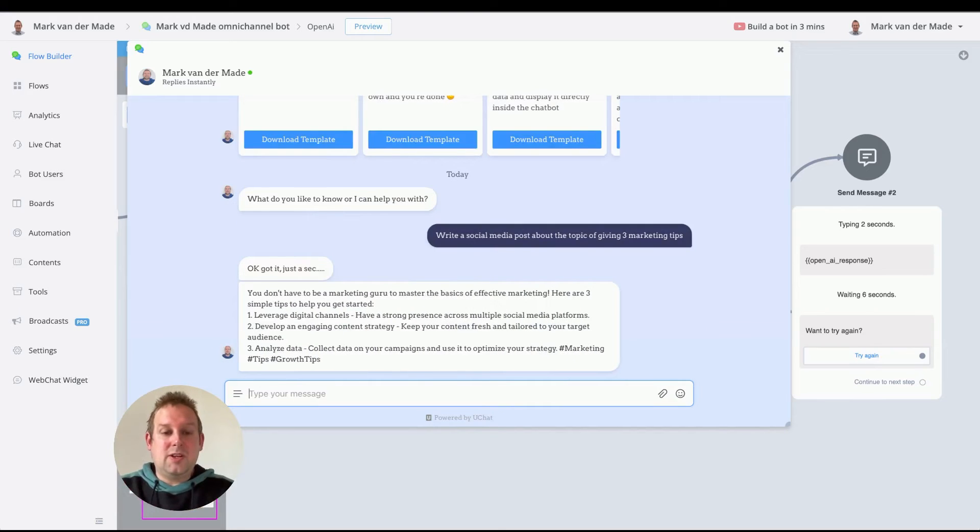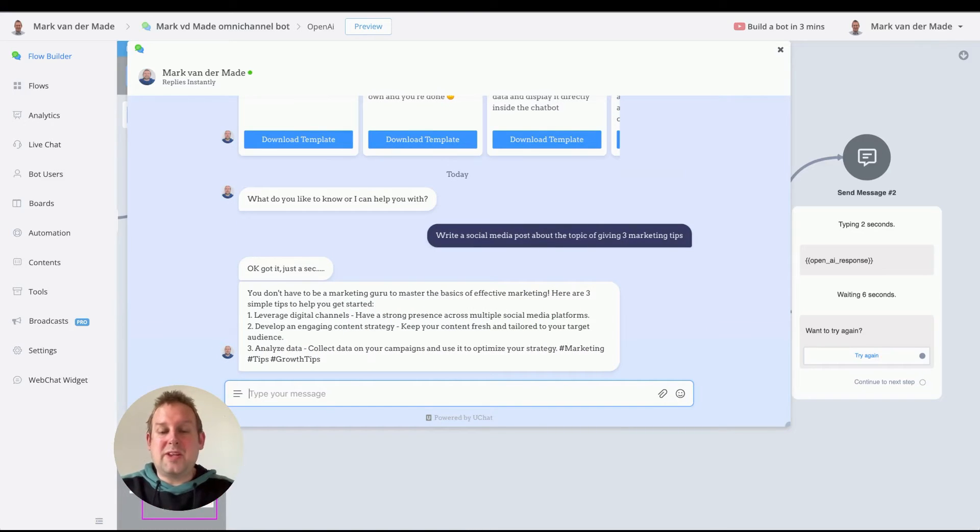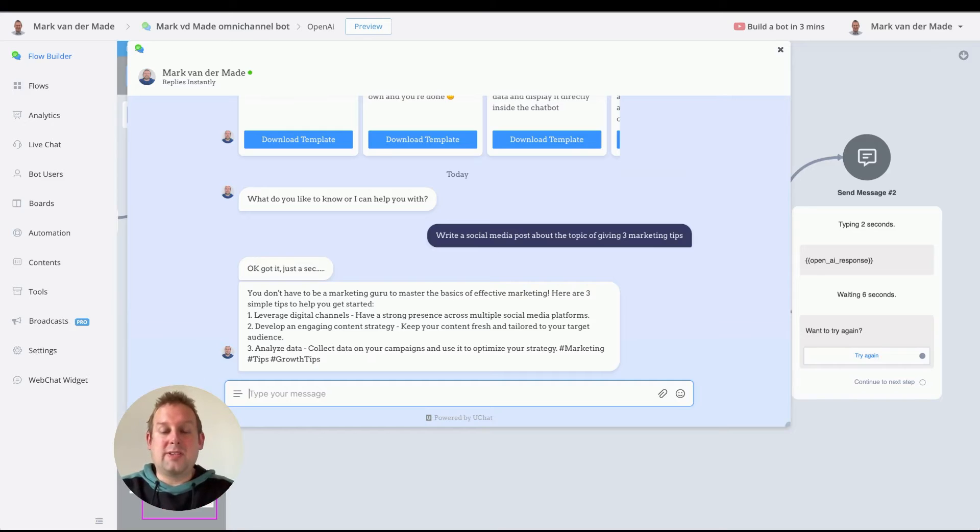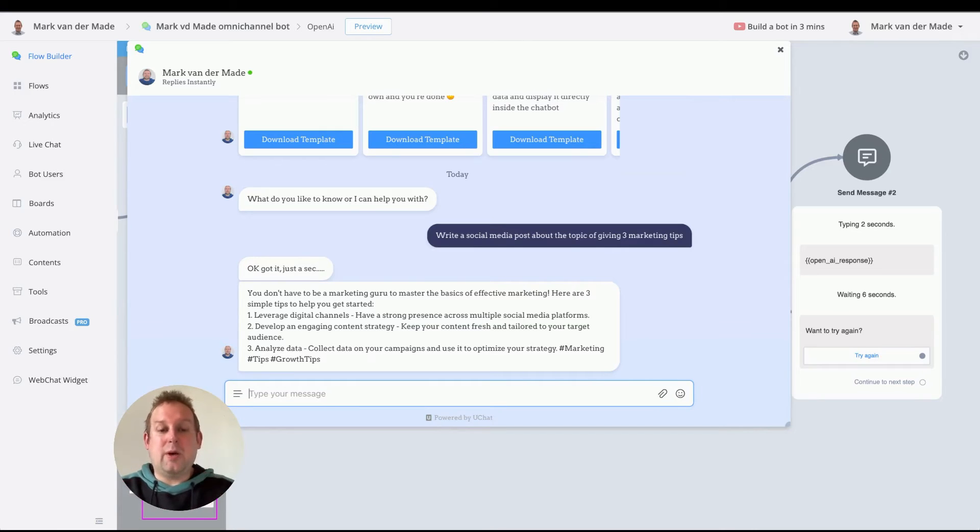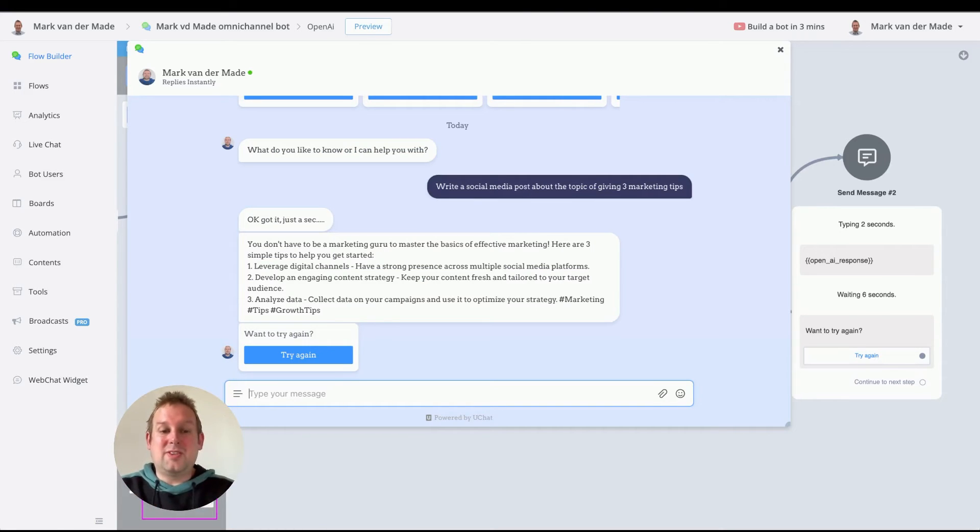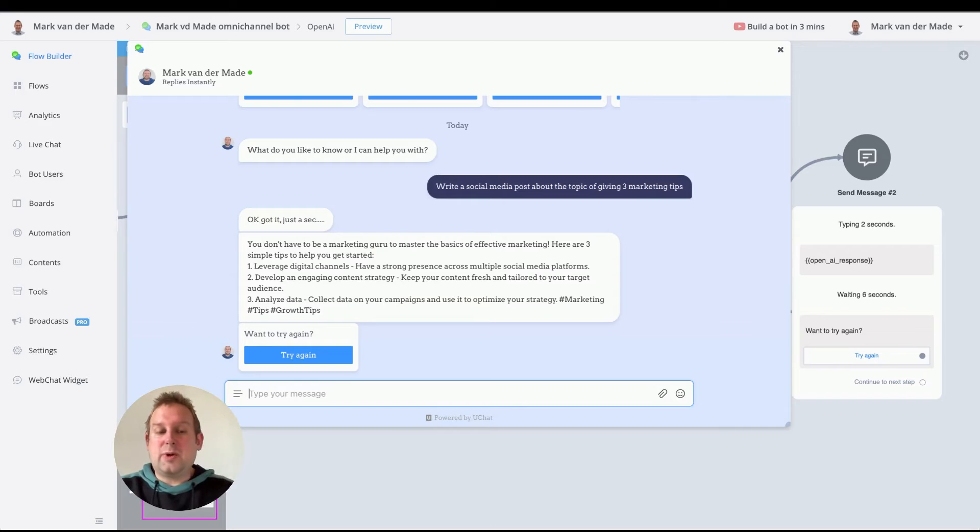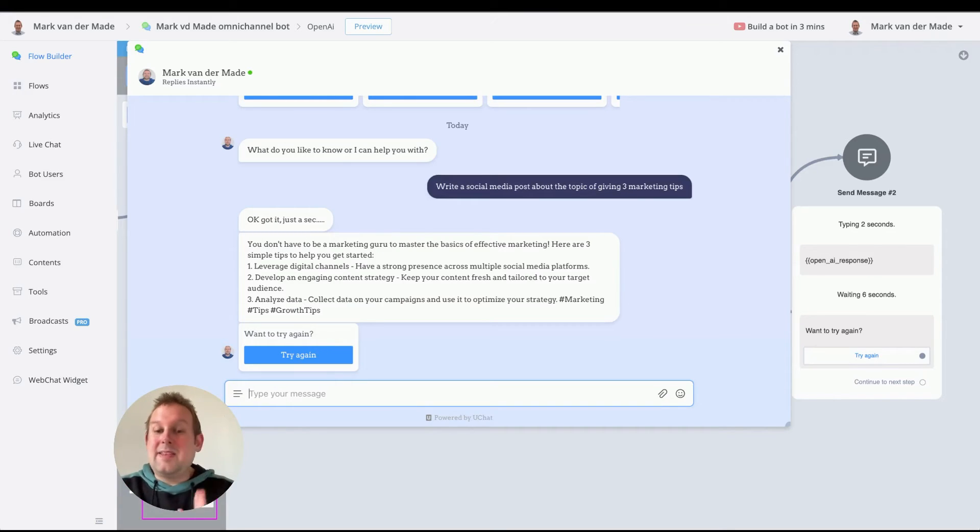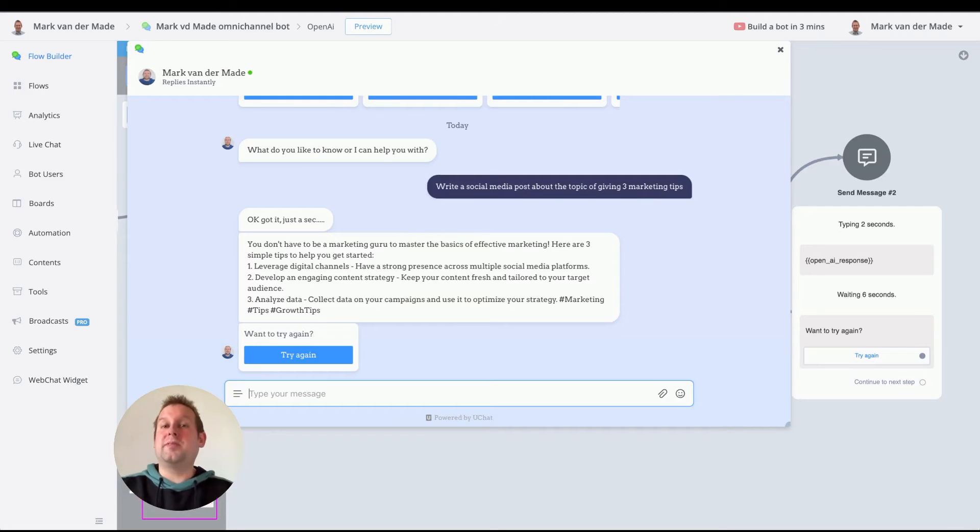So now OpenAI will start generating that, and we already get a response back. As you can see, "You don't have to be a marketing guru to master the basics of effective marketing. Here are three simple tips to help you get started." So pretty cool that you get this kind of response, right? So one, leverage digital channels; develop an engaging content strategy; and analyze data. And then we also have some hashtags to help with the reach of the post as well.